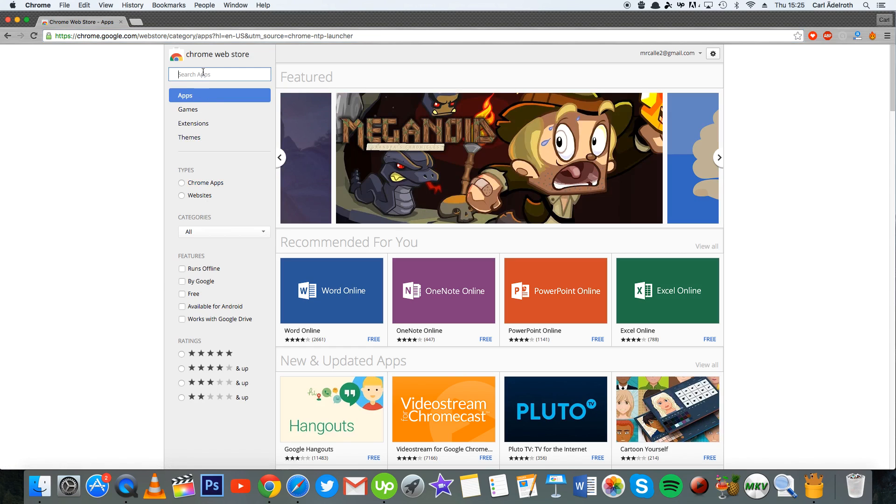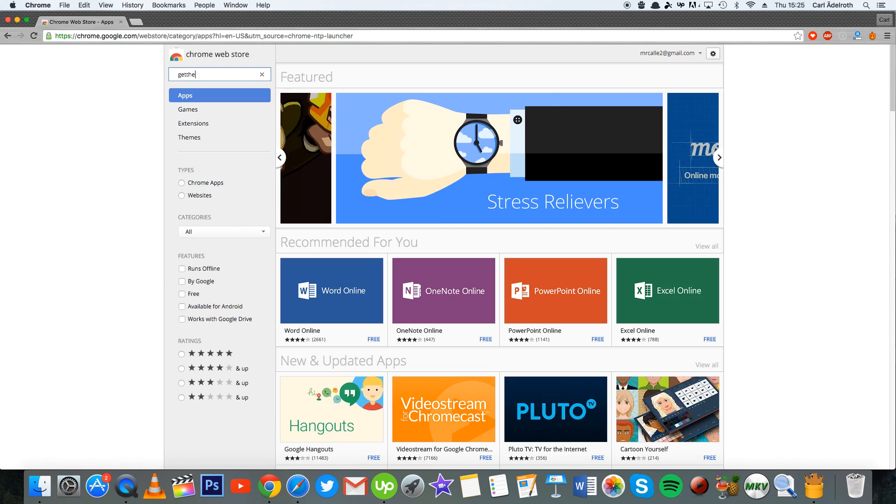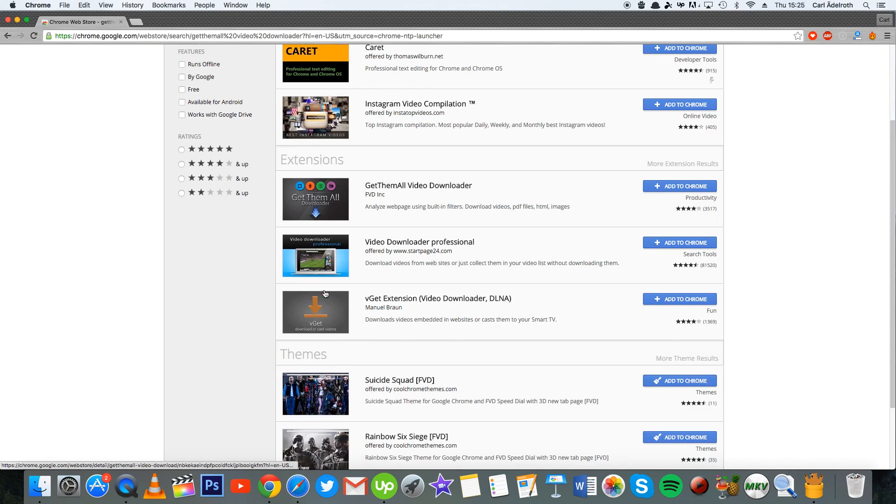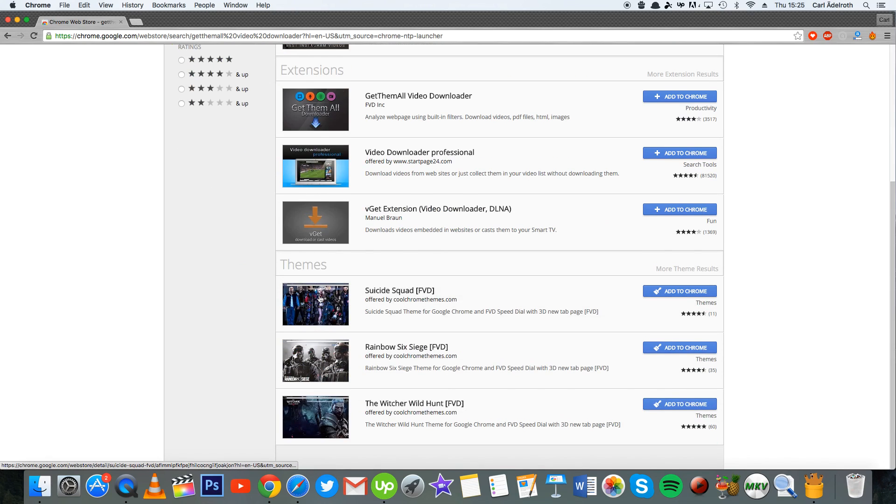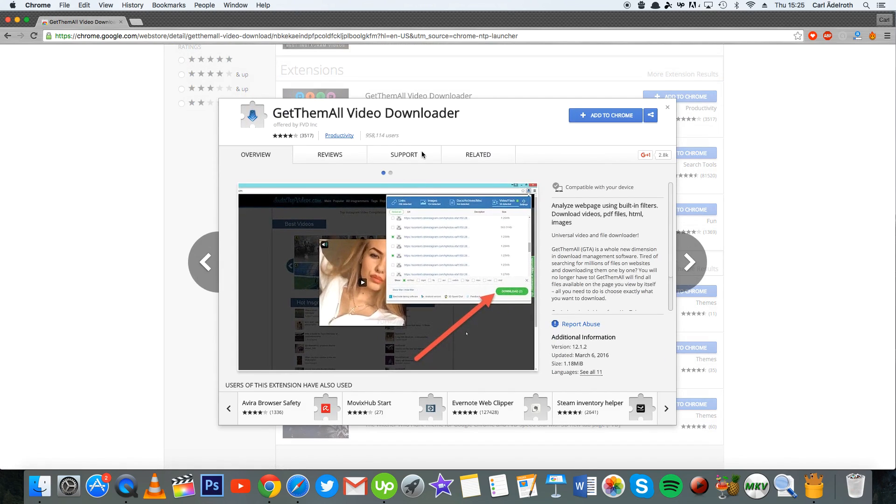When you get to this page, you type in the video downloader's name called Get Them All Video Downloader, and then you get to this page. You scroll down to extensions and there it is as the first alternative.